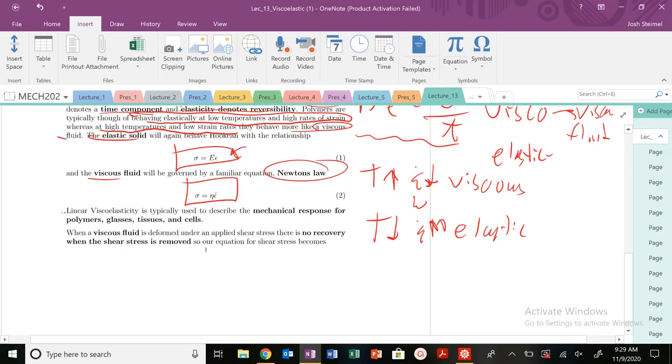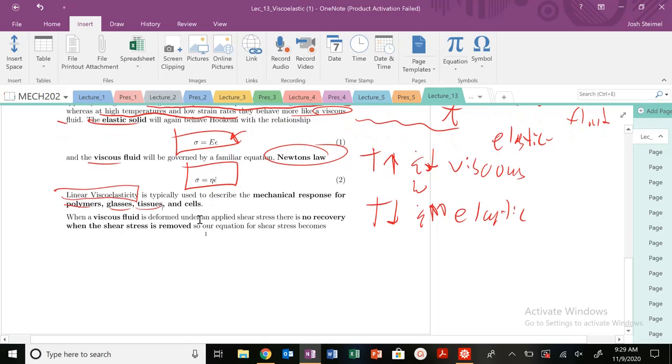And so this linear viscoelasticity, it describes a lot of the mechanical responses for polymers, glasses, cells, tissues, biomaterials. A lot of materials will behave like a viscoelastic material. So we know that for viscous fluid, when there's basically no recovery, when that shear stress is removed, we get flow. So no recovery, our material will flow.